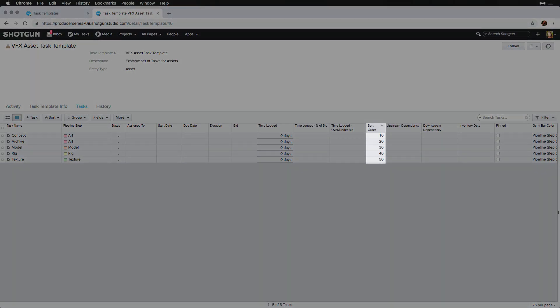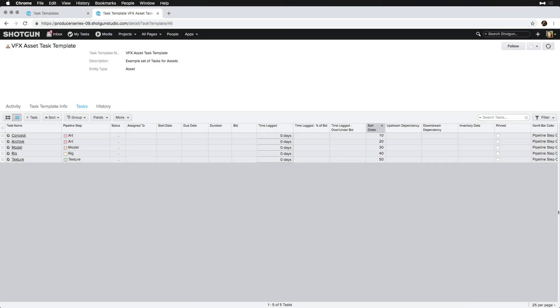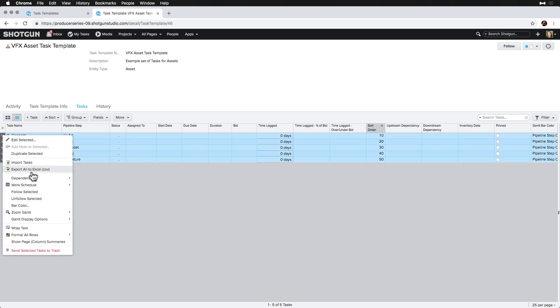The sort order will help me sort tasks easily in the task template, so we can apply upstream and downstream dependencies. To apply upstream dependencies, we make sure tasks are sorted in order, and then select all, right click, select dependencies, and link selected.